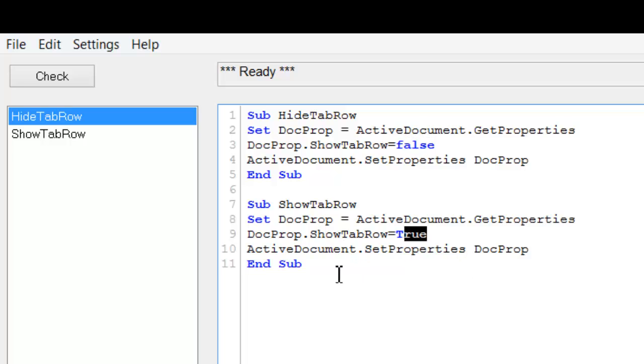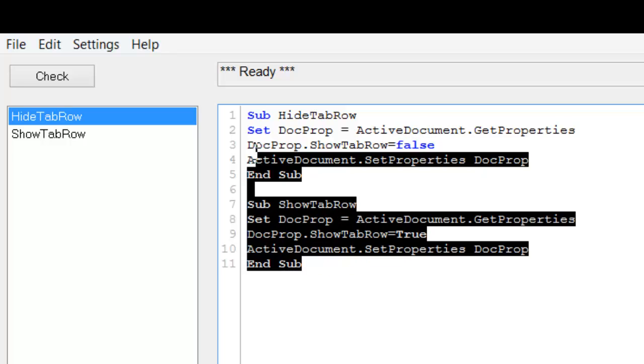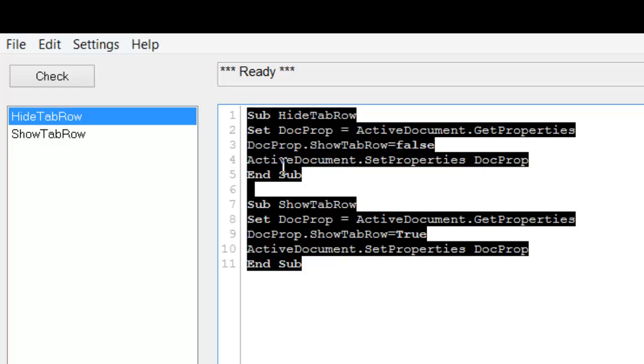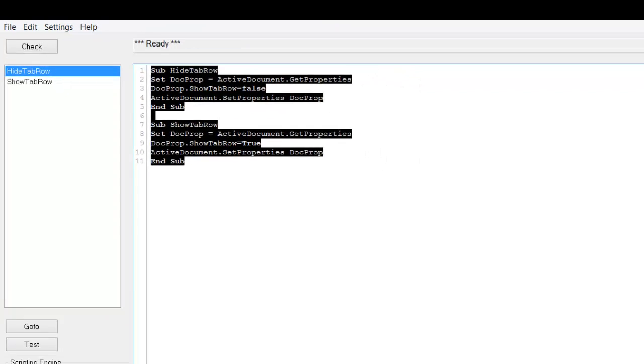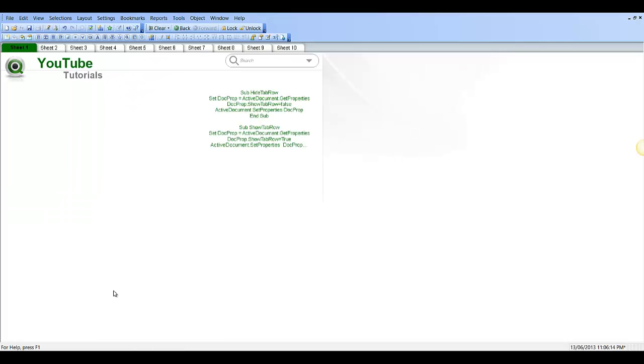So I'll copy this piece of script into the description of this video and you can just copy and paste it into the module. So with that I'm going to go into the document.